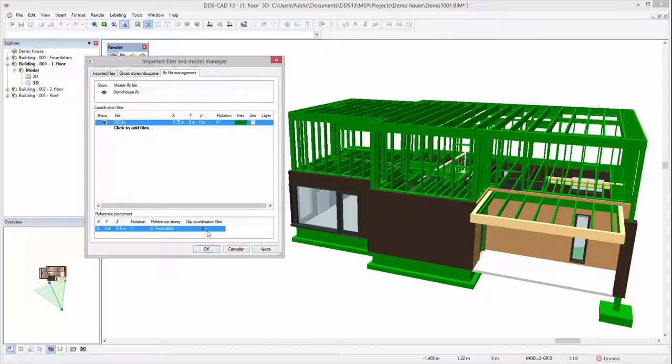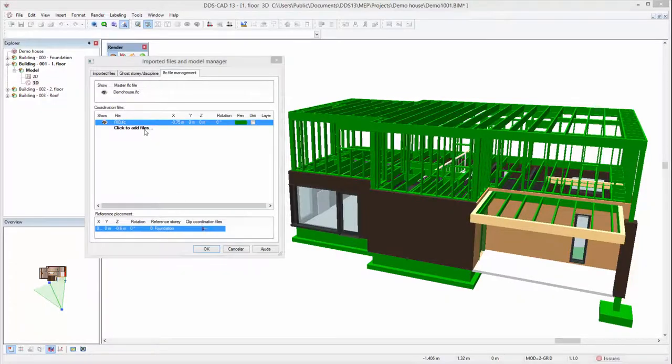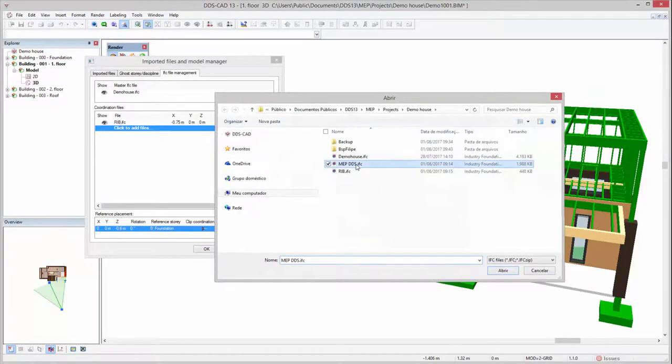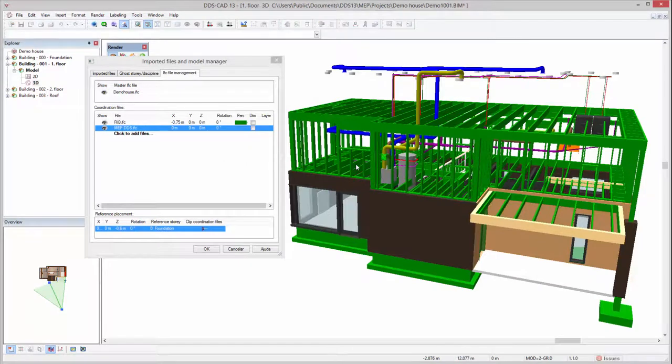The model clipping can be turned off in case you would like to see the coordination model as a whole. Moreover, multiple coordination files can be imported to your project at the same time.